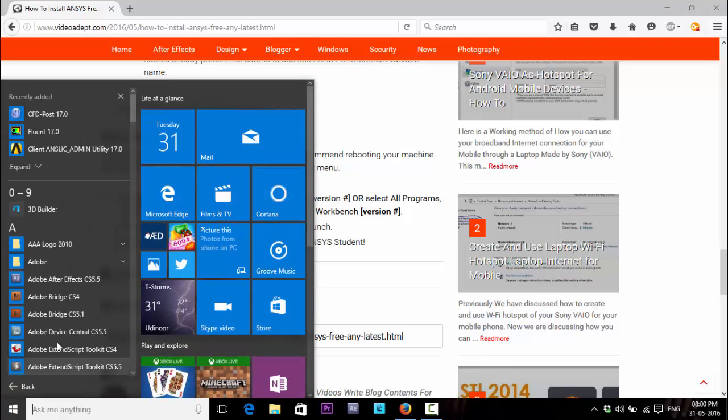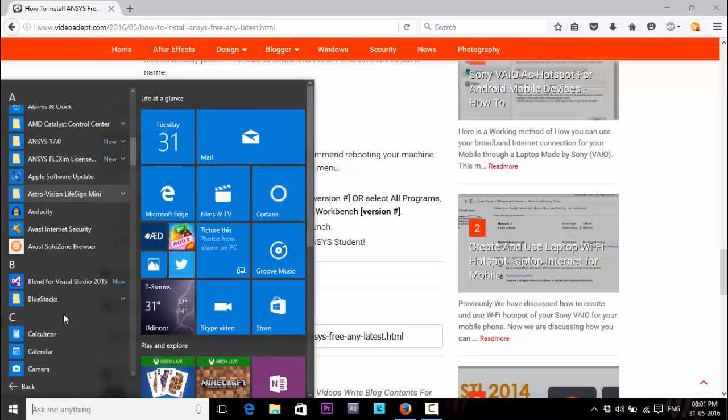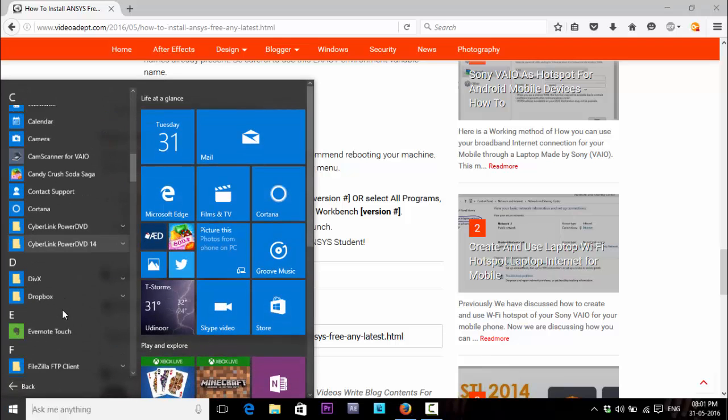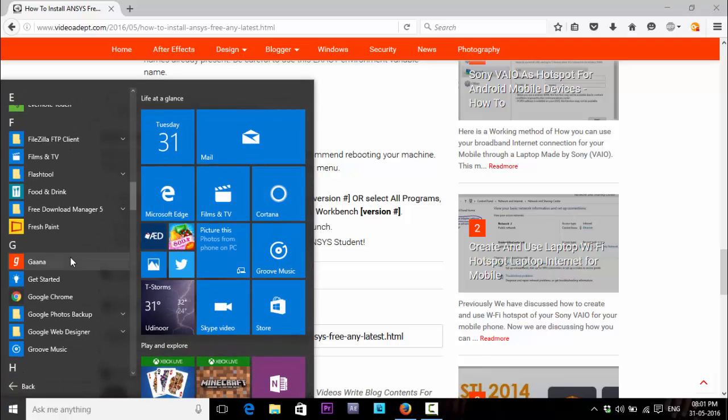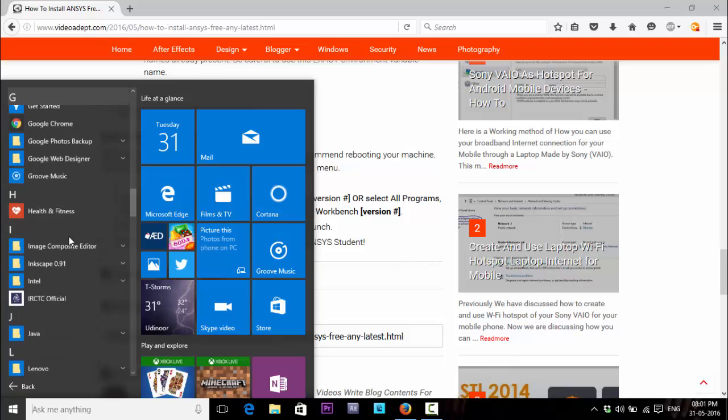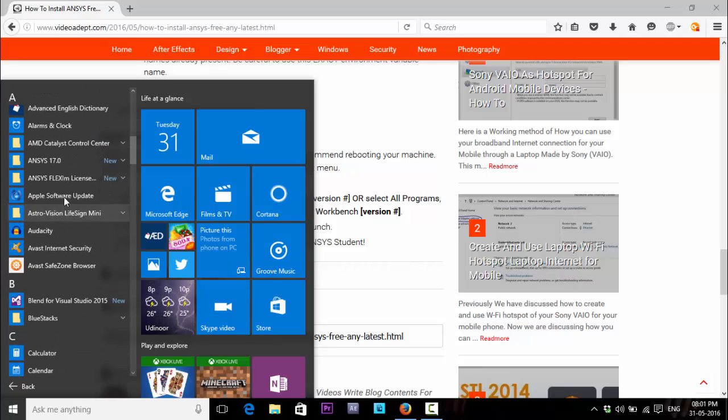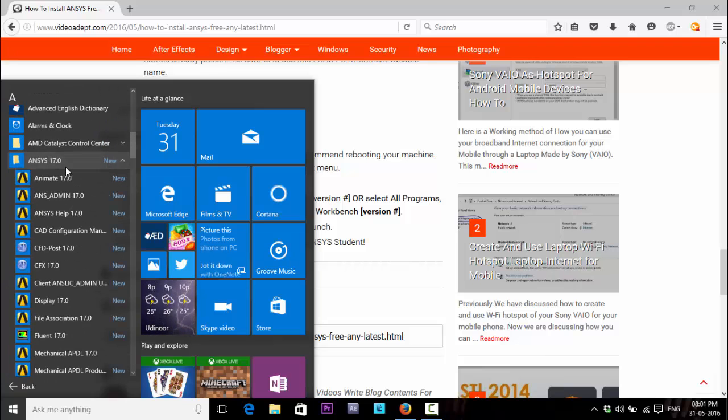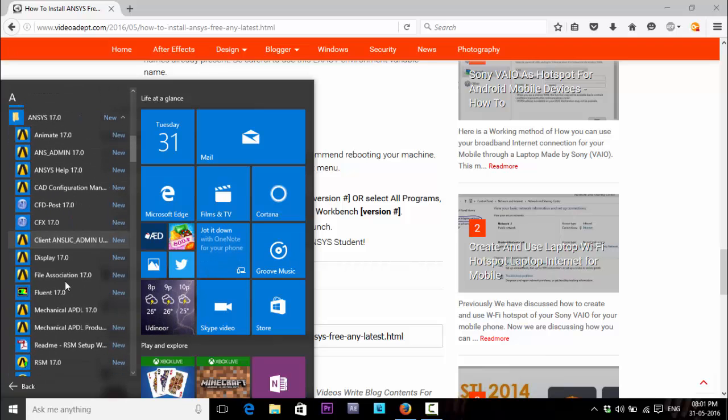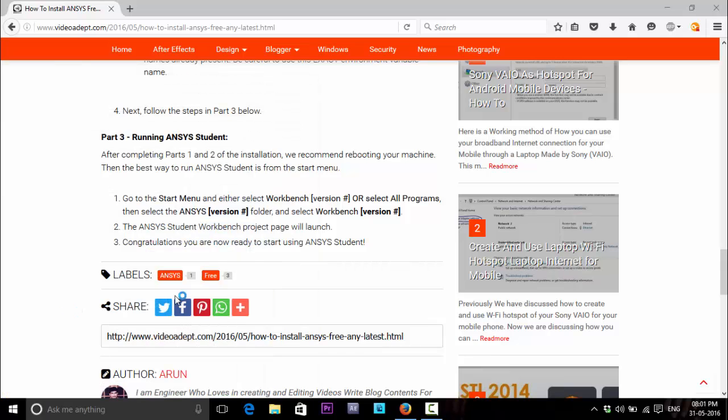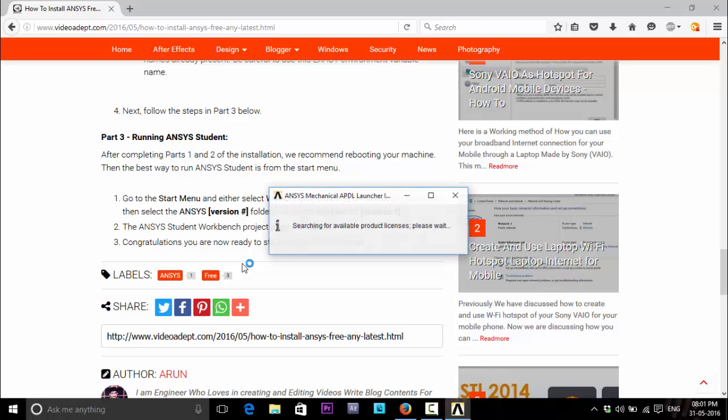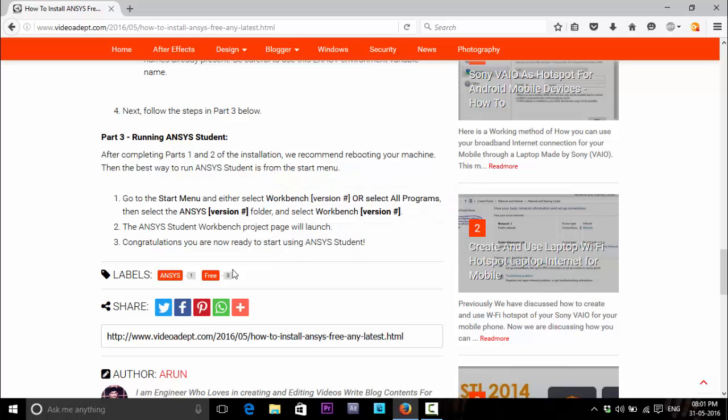After restarting, scroll down to Programs, ANSYS files, Mechanical. If the license file is configured correctly, ANSYS will run without any problem. I think it's configured correctly and it's turning on.